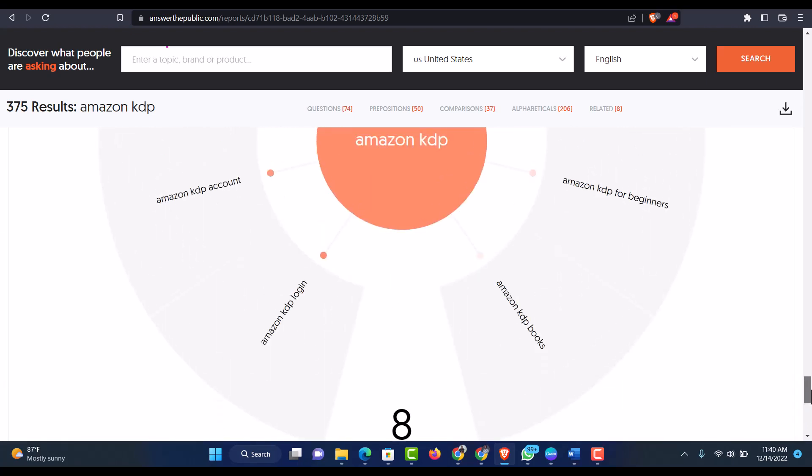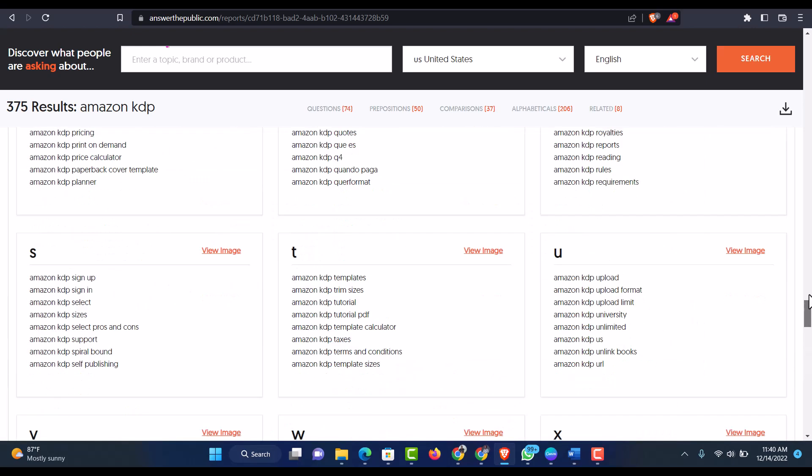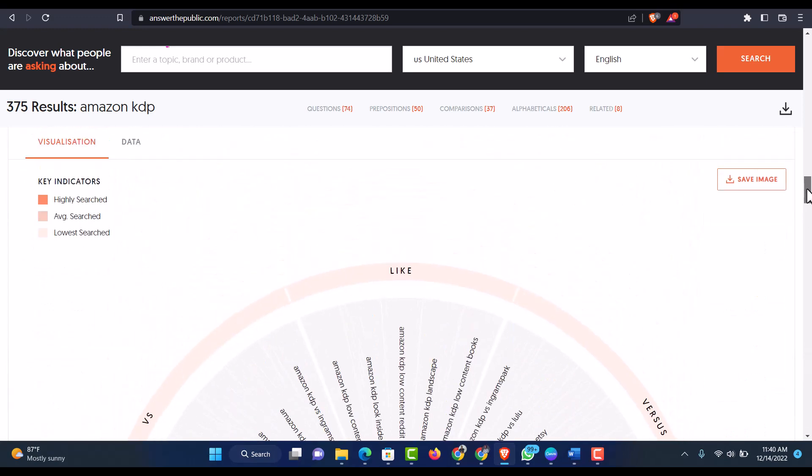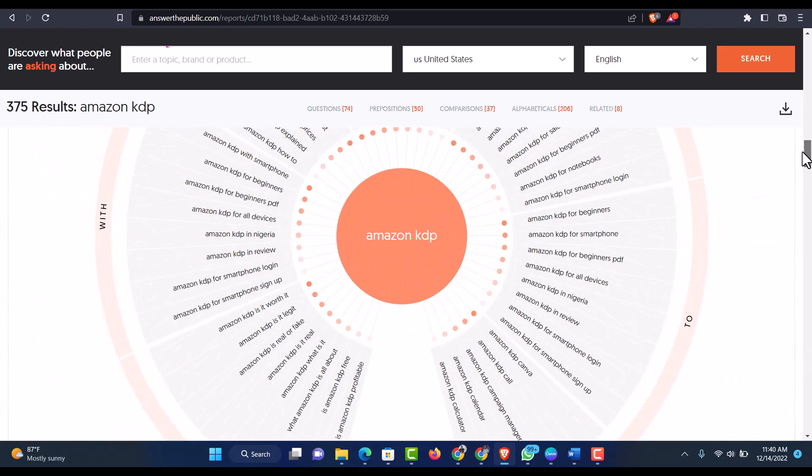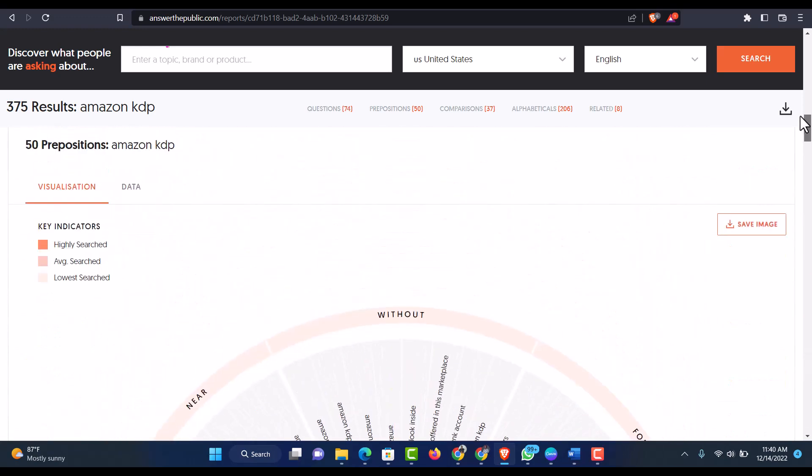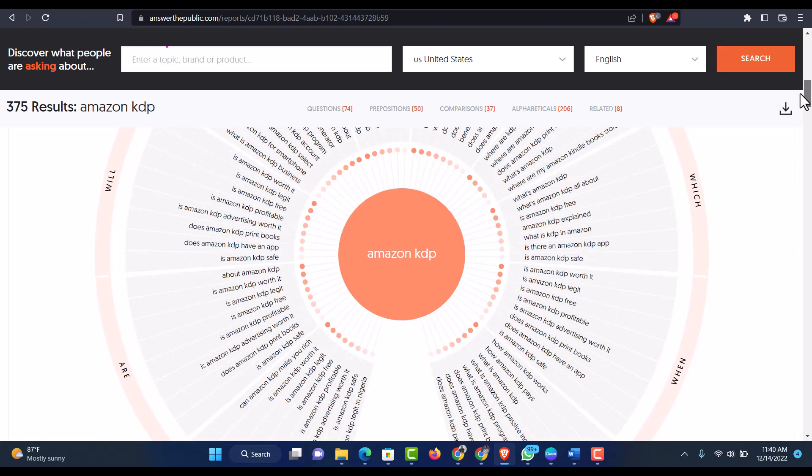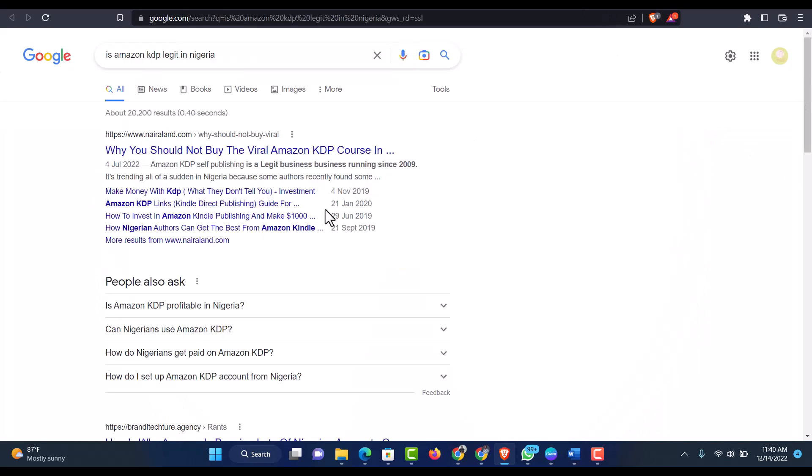Amazon KDP login. So if I would like to create a content that would definitely rank as fast as possible, I would prefer to create a content within days. Like, is Amazon KDP legit in Nigeria? I would just put out the content and make it to the world, to the Nigerians, to the website. So let them know that Amazon KDP is actually legit and you can try that and make money with Amazon KDP in Nigeria.